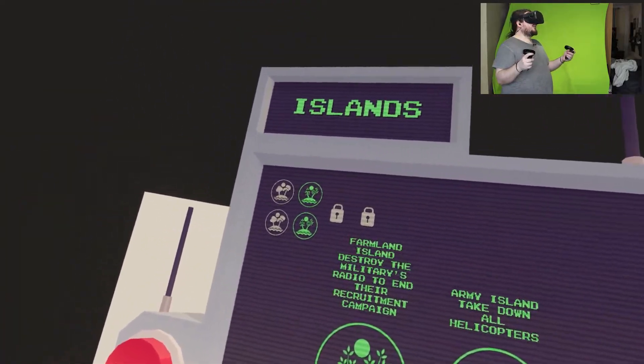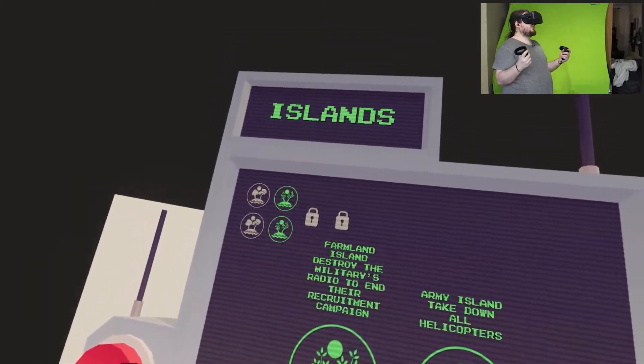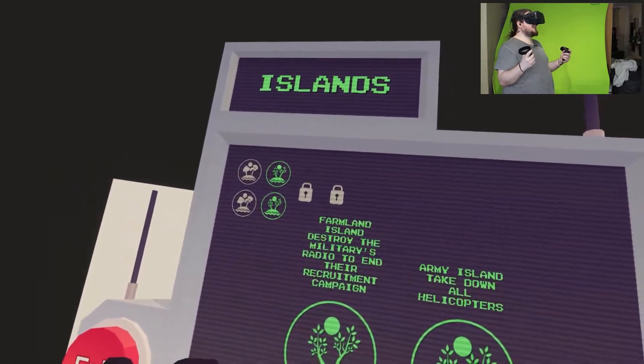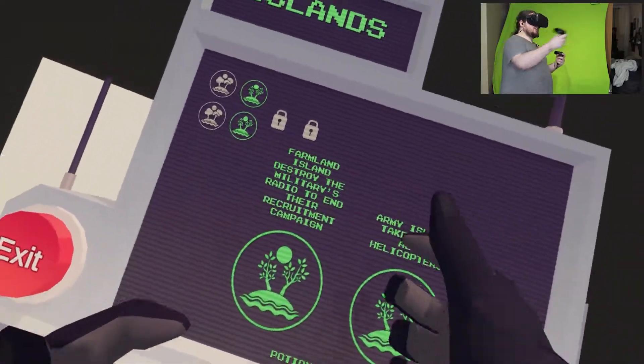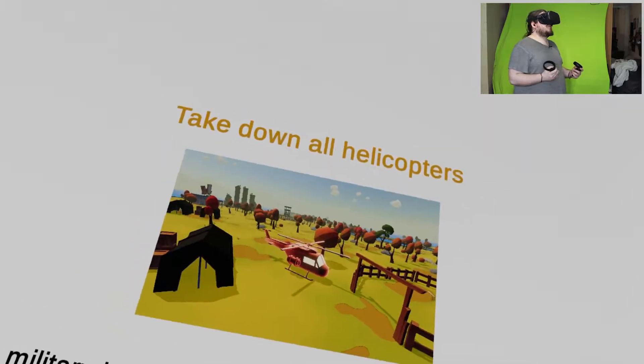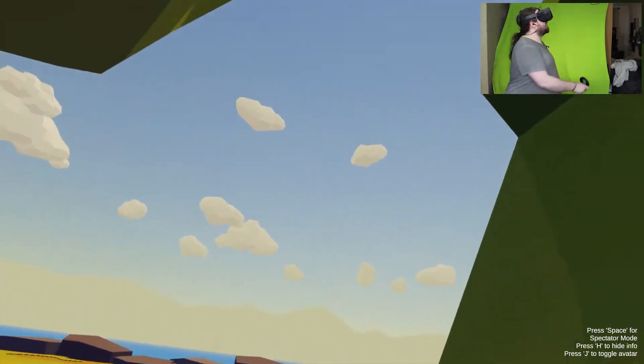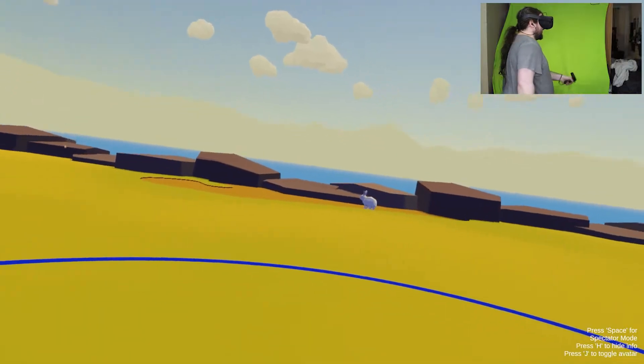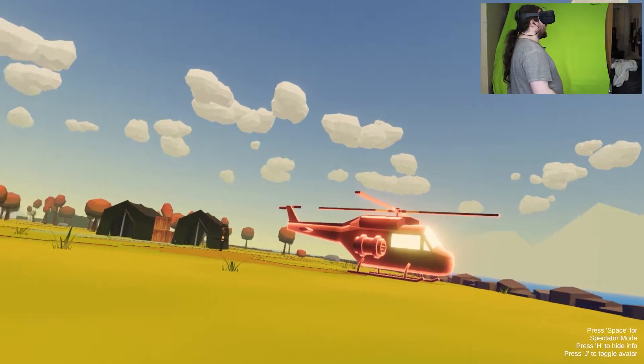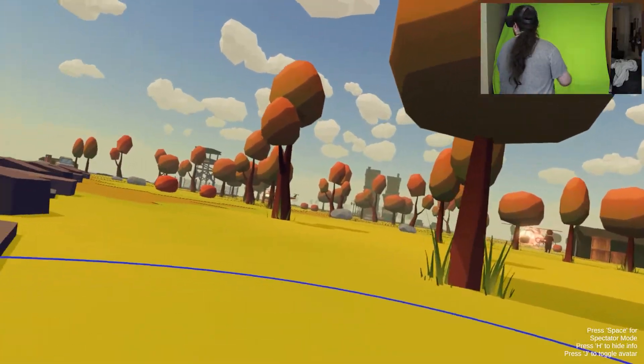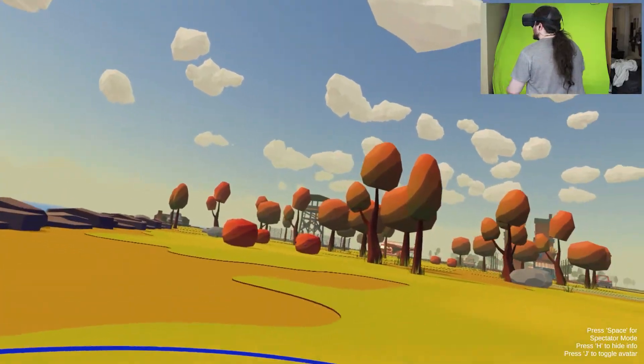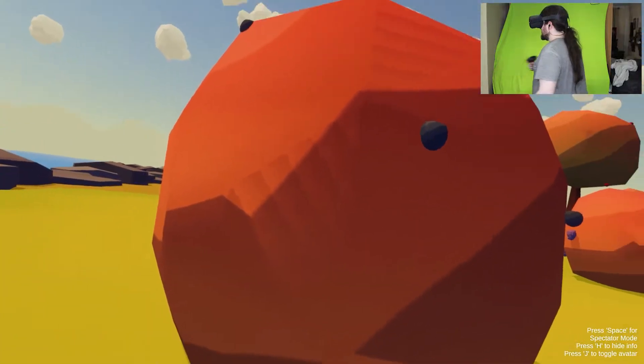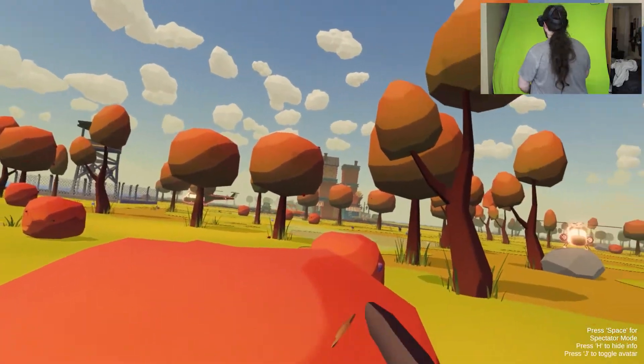Okay. I thought we've just done farmland, didn't we? Oh, radio to end their recruitment campaign. Wait, the farmland. Farmland island, destroy the military's radio to end their recruitment campaign. Army island, take down all helicopters. Okay that seems more difficult. Let's go for army island. Okay, oh we are I guess a bit bigger, right? Come here. Oh! Oh! Oh! They are close. This car. Oh! Oh heck. I said this one's more difficult, I wasn't expecting it to be like that.